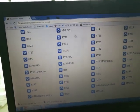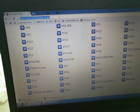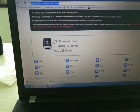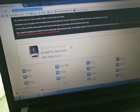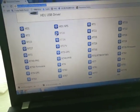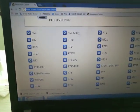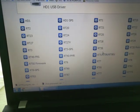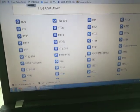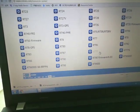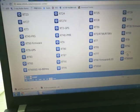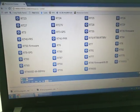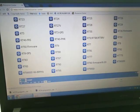First, please download the Universal USB driver and the software from Retevis' official website. Let's take the H777S as an example — I already downloaded it.